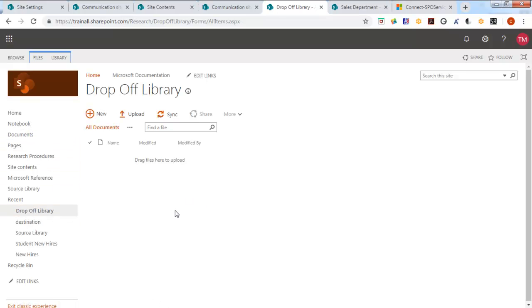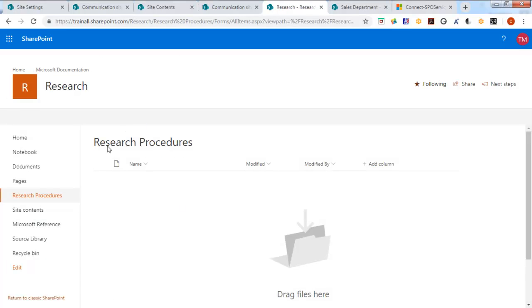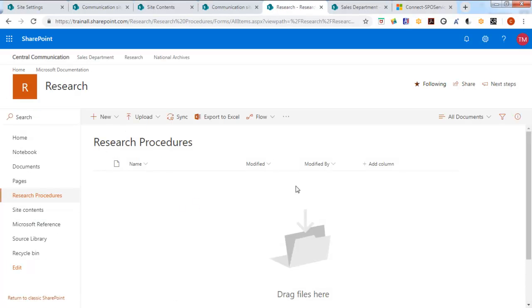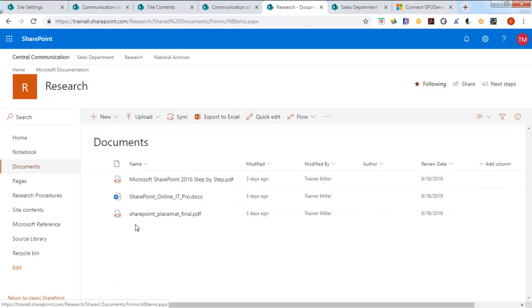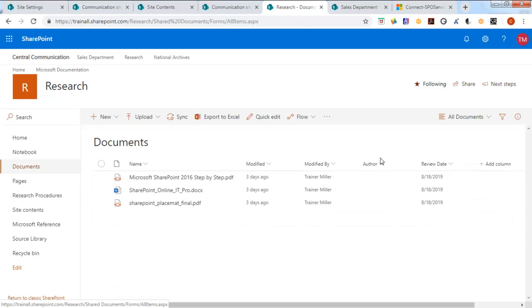Now how do those rules function? Well let's do a little exercise. Now we do have research procedures here and it's just a standard document library. And we have documents and it's a standard documents library.